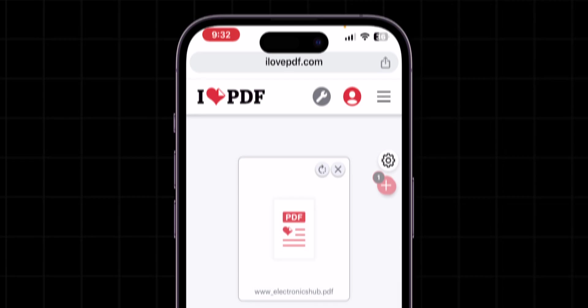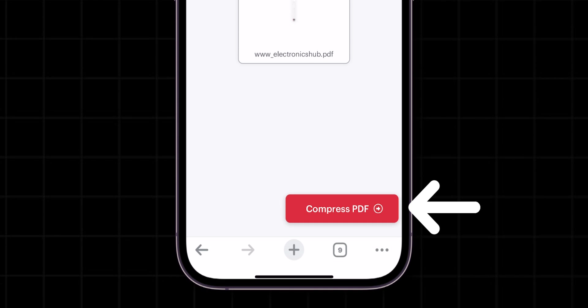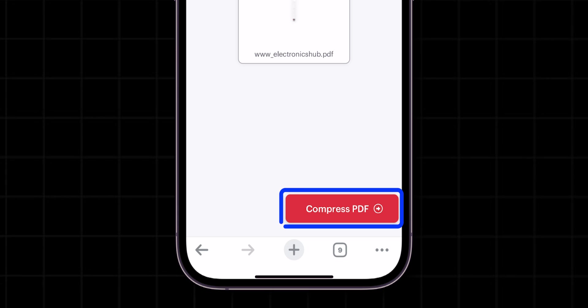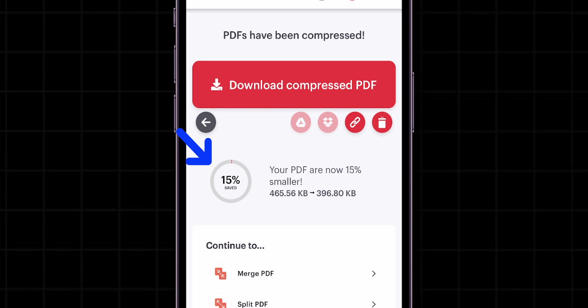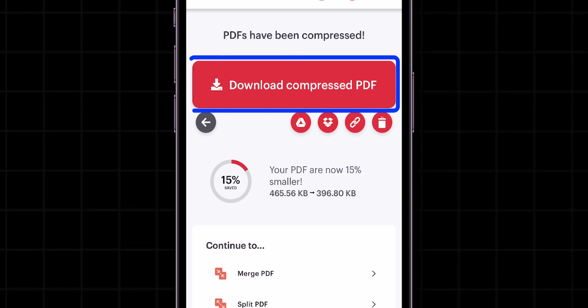At the bottom right corner of the screen, click on Compress PDF. Here, you can see the percentage that your PDF has been compressed, and then click on Download Compress PDF.